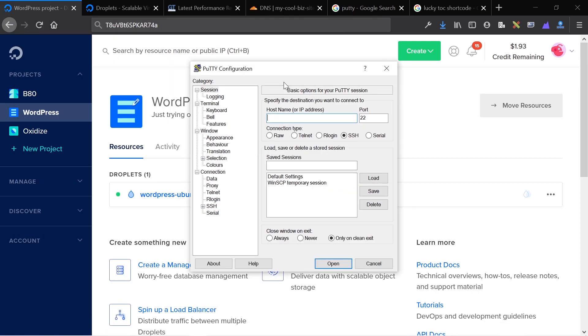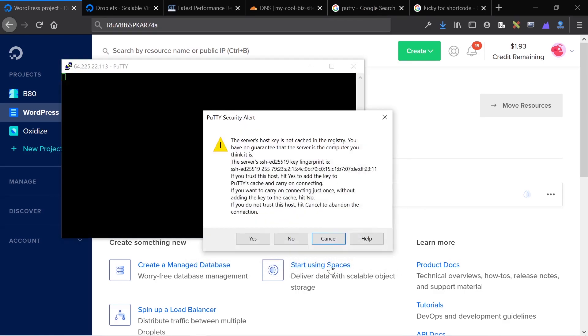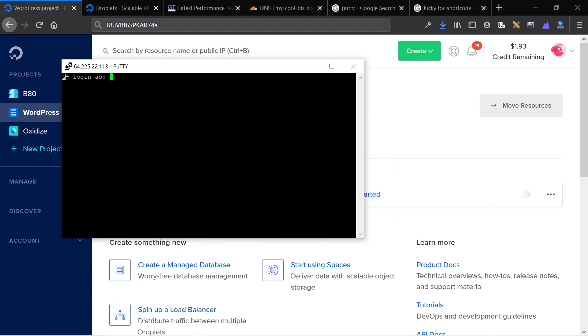To get into the server, you just download PuTTY, install it, and this is the screen that will show up. Paste in your IP address, keep the port at 22, and keep the radio selected on SSH. Then I'm going to open it up, click yes, and log in as root, R-O-O-T.